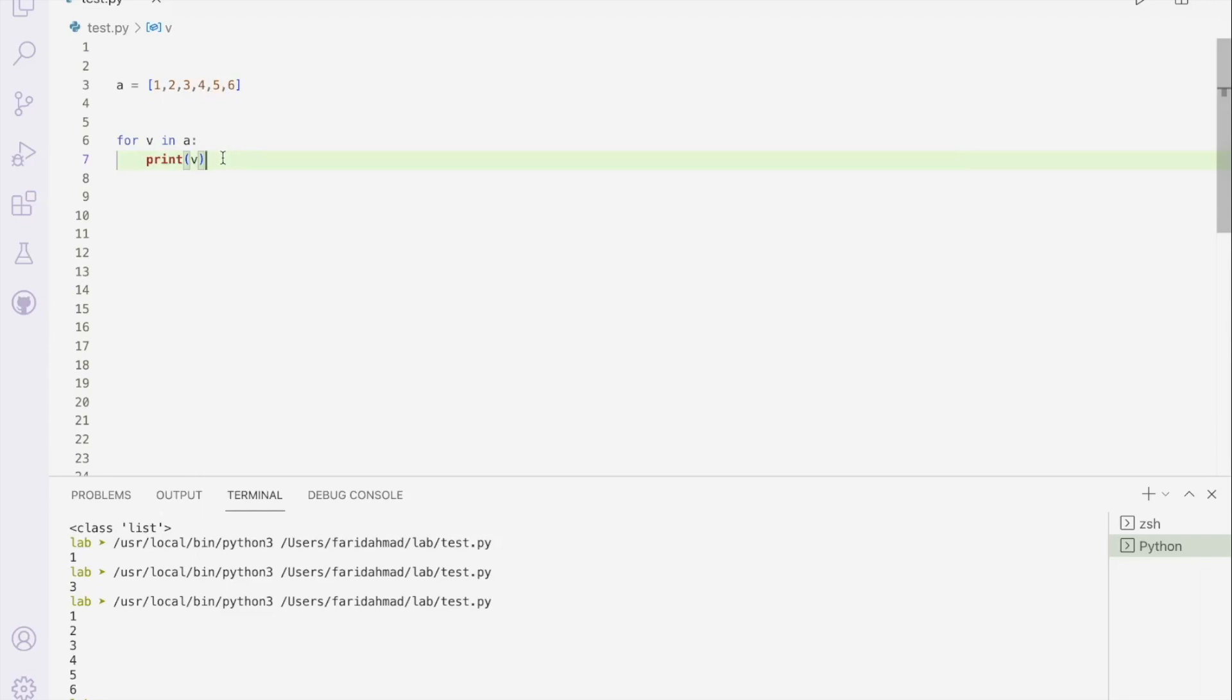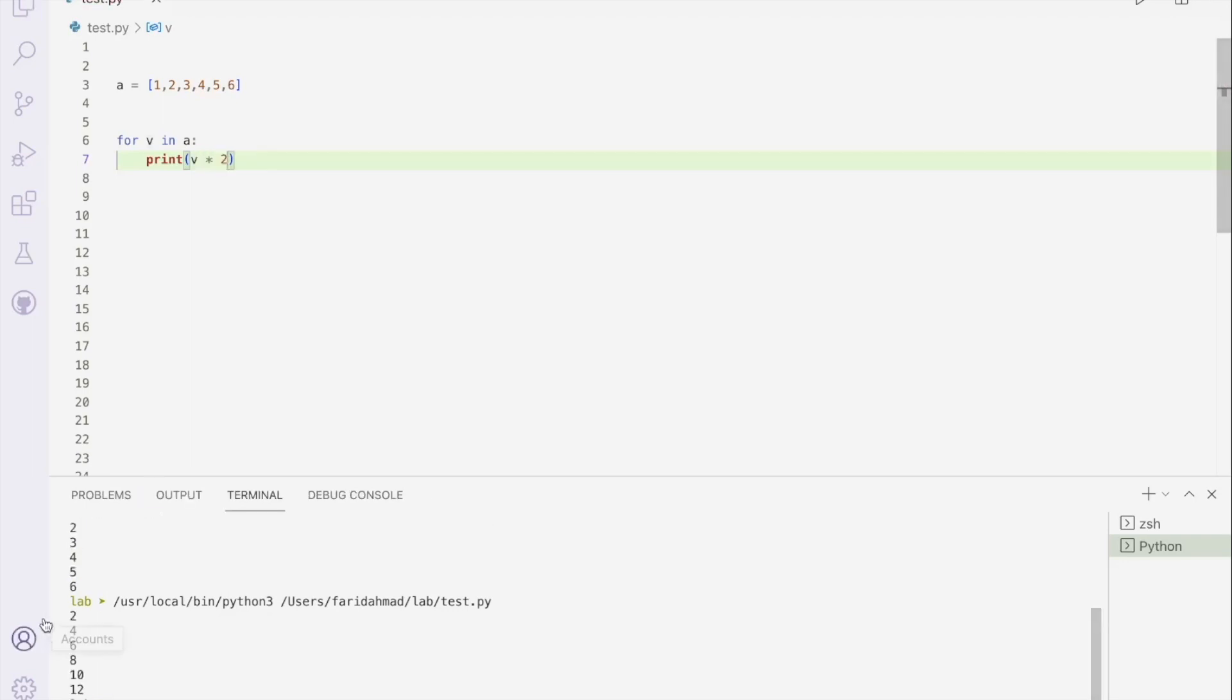But of course, you can also do mathematics with it. So you can say print v into 2. And then if I run it like that, then you get a different array. So with one simple construct, you can do a calculation on all the elements of a list. Now, you can see that if you had individual variables trying to do this, that would not have been a very efficient way to do it. But this is much, much easier.